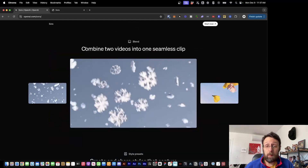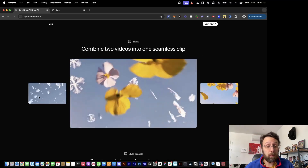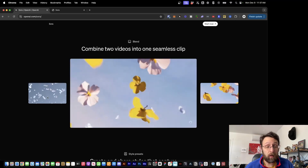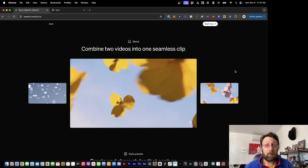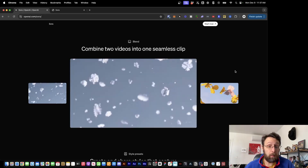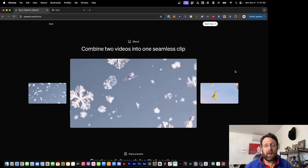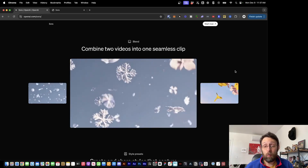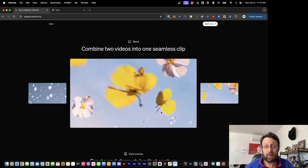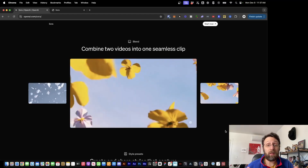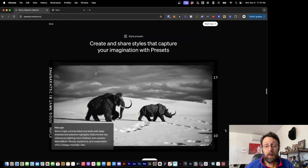Here's something else: you can combine two videos into one seamless clip. They show a video of snowflakes and a little video of flowers — presumably you put these both into ChatGPT and it combines them into one single scene. Now we have both the snowflakes and the flowers blending together. Really incredibly cool.